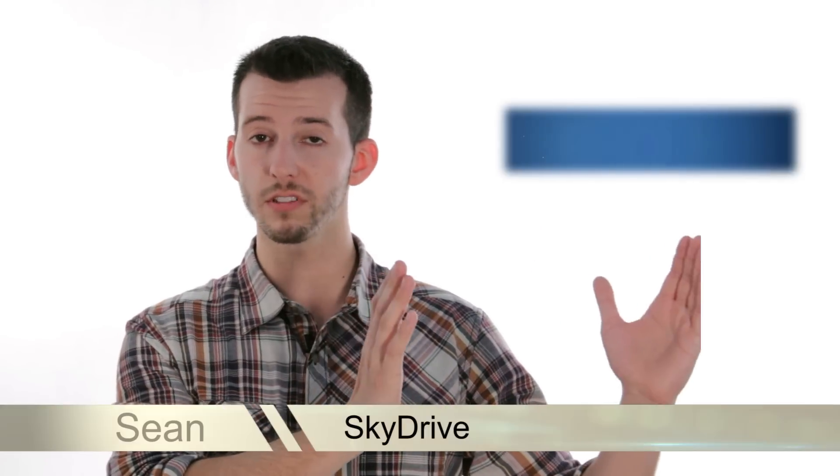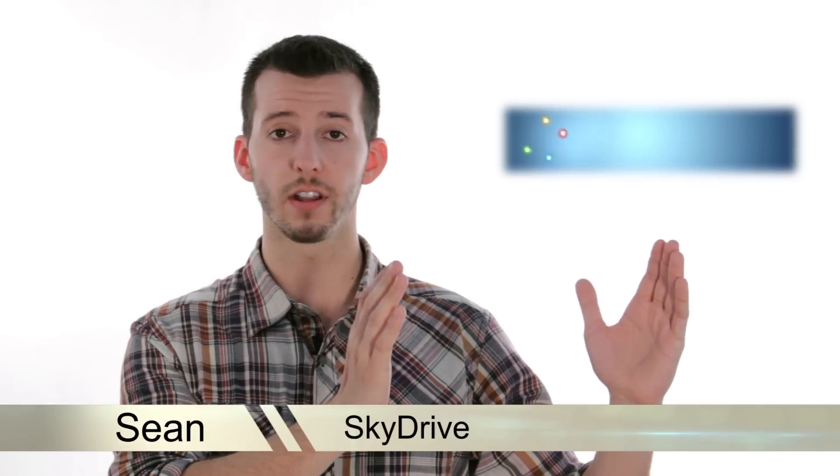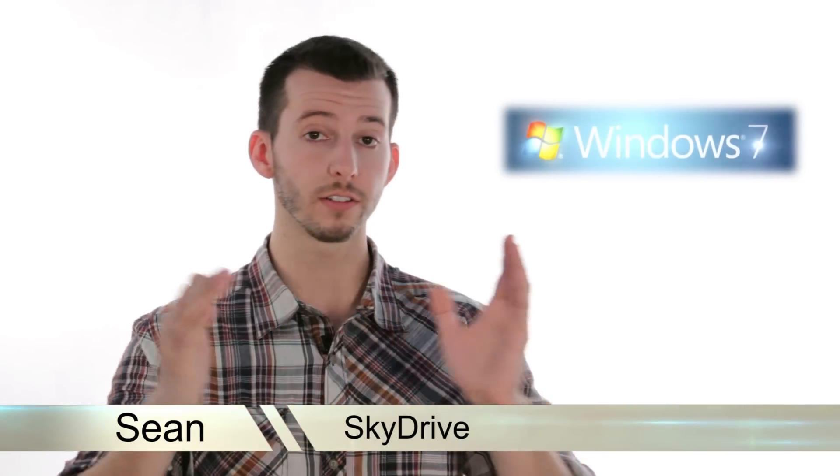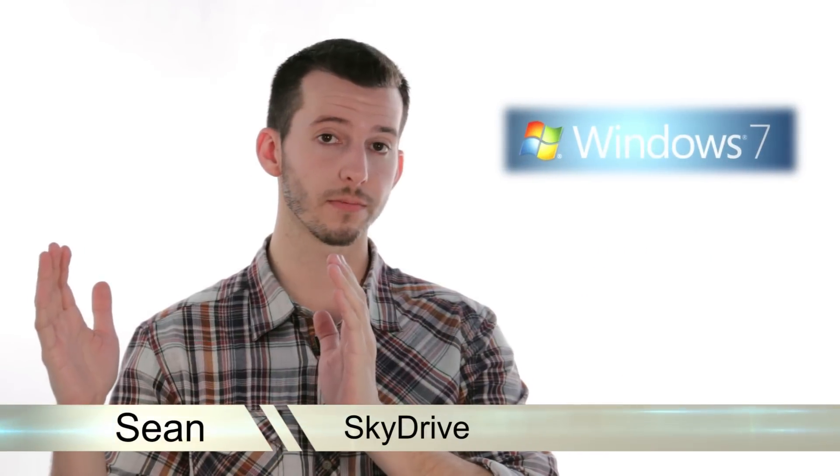Hey guys, Sean here at Mahalo.com. In today's lesson, I'm going to explain to you what SkyDrive is and how to take your film inside of Windows Live Movie Maker and export it directly to your SkyDrive.